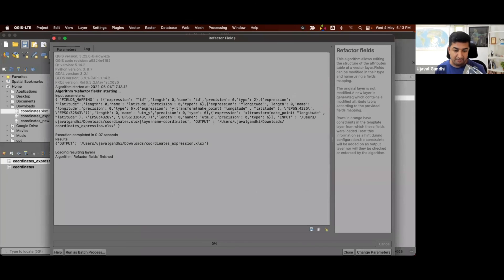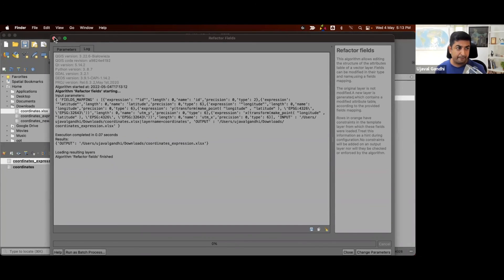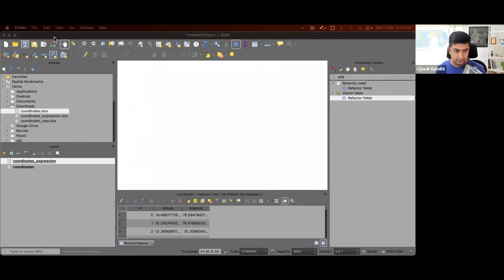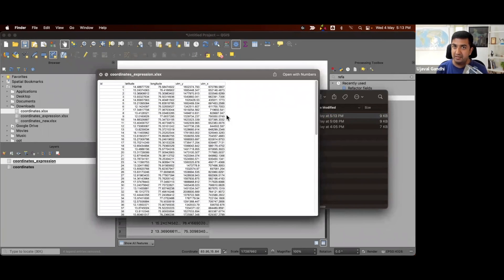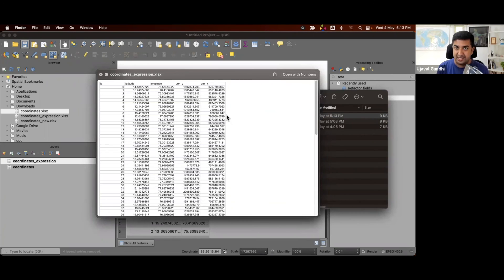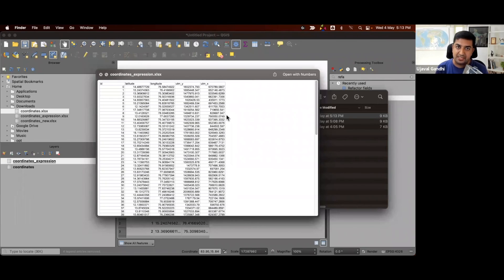And we have our output file. And this is the exact same result that we got. But this we did everything - reprojection, transformation, extraction - everything using expressions. It was a single step process versus the other was a multi-step process using the processing tools.